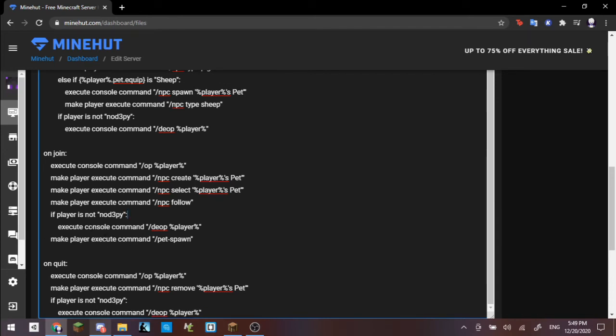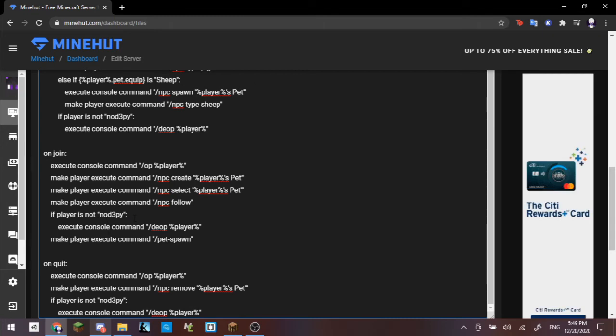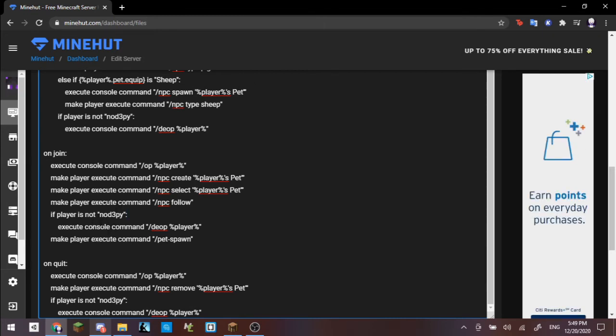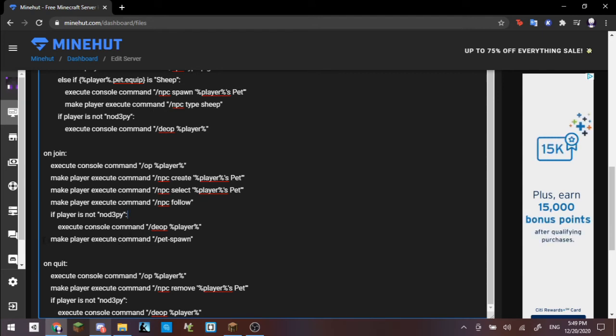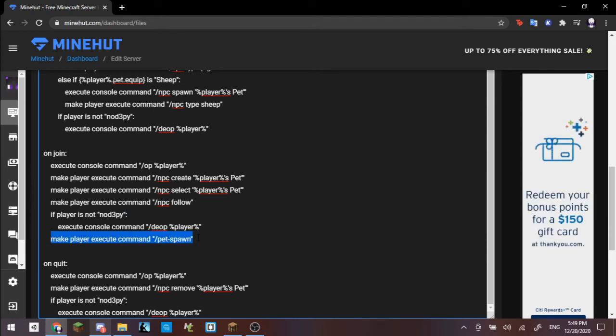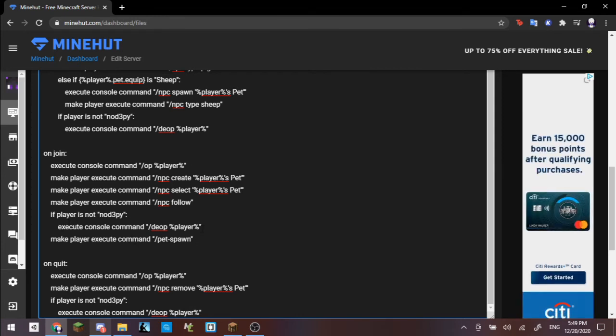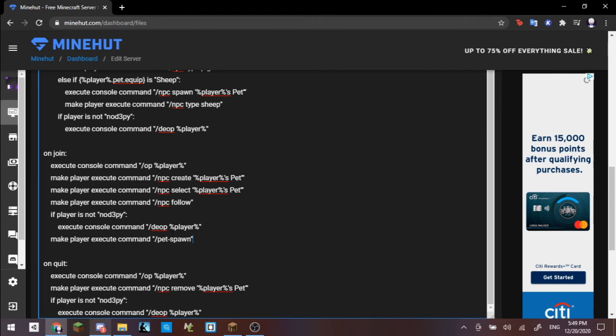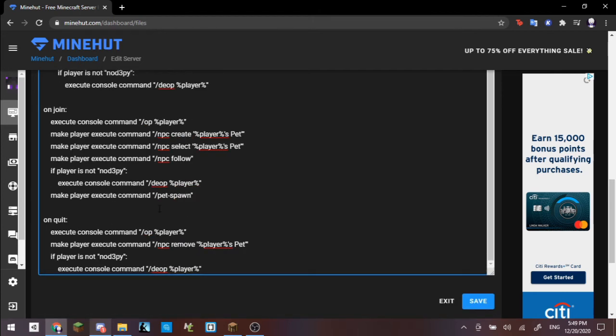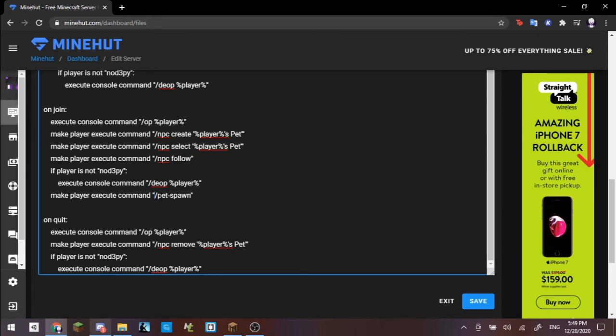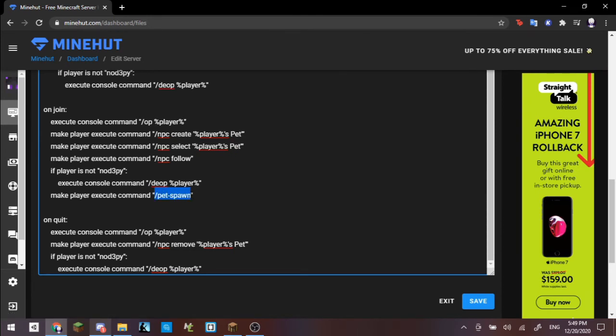Make player execute command slash pet spawn. Pet spawn is a default command, so basically if you are me, then you will not have your thing deopped. However, by default it will make the player spawn the pet. And if it's none, then of course nothing will spawn. Once again, this does not need operator permissions to run.